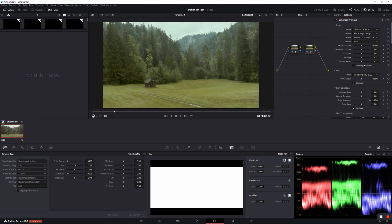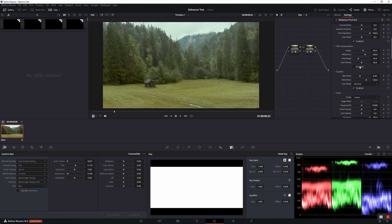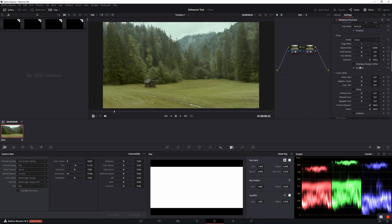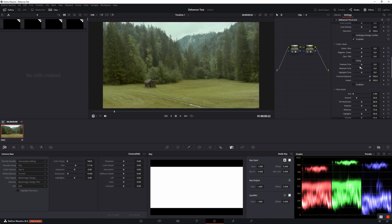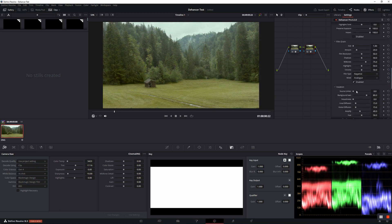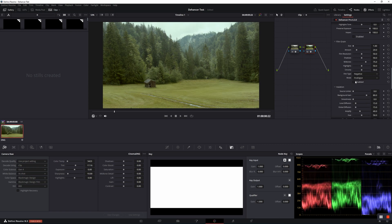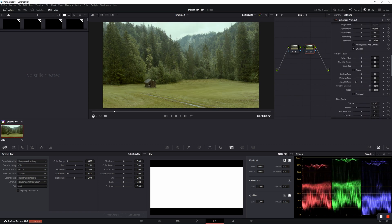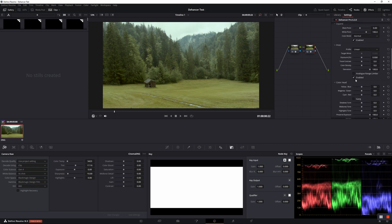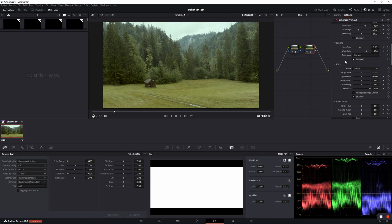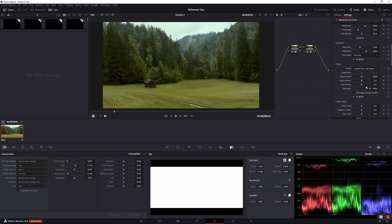I tend to change two things right at the beginning. To see the progress a little bit better, I deactivate grain. And just because I really like it, I choose Kodak Endura Glossy Paper on the Print tab.